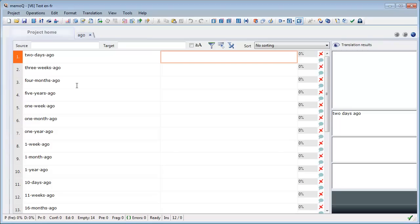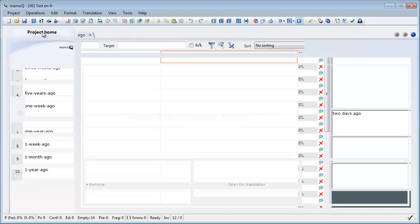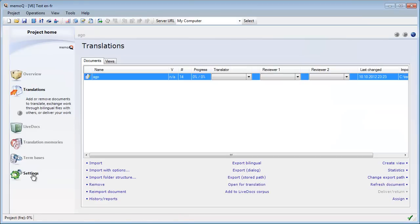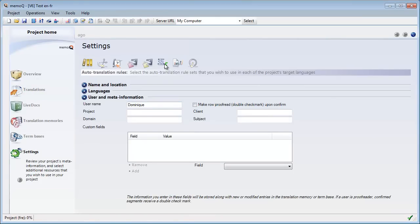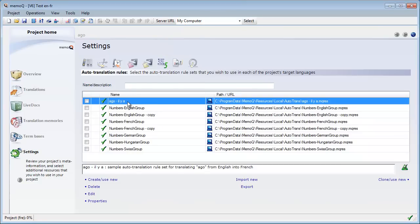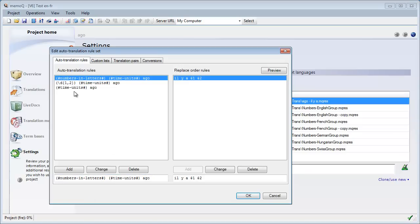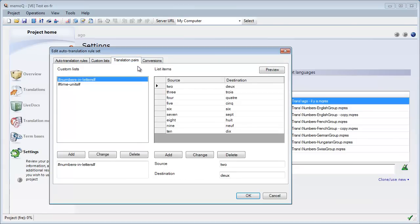Instead, we will be using a powerful feature of MemoQ called auto translation rules. I'll go to Project Home, then to Settings, and in Settings I will select Auto Translation Rules — this icon here. I have already created a set of rules which I called 'ago-ilia'. Let's have a look at the content of this rule set. Here I have three rules, but first I'll move to the third tab, labeled Translation Pairs.